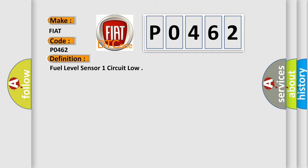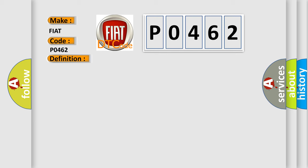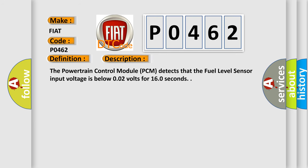And now this is a short description of this DTC code. The powertrain control module PCM detects that the fuel level sensor input voltage is below 0.02 volts for 160 seconds.